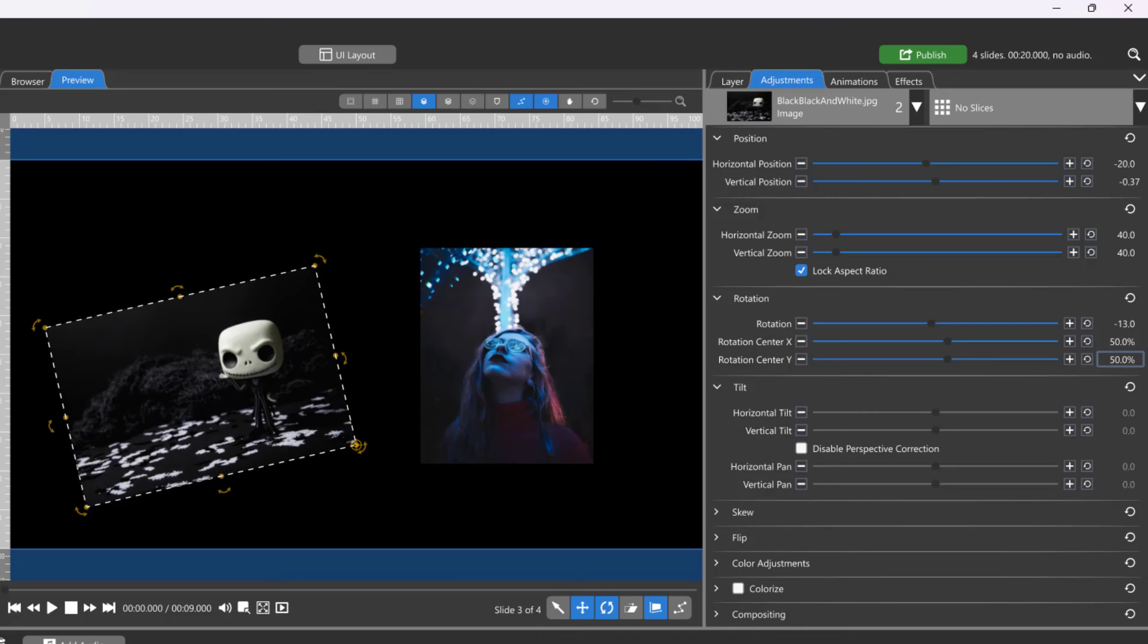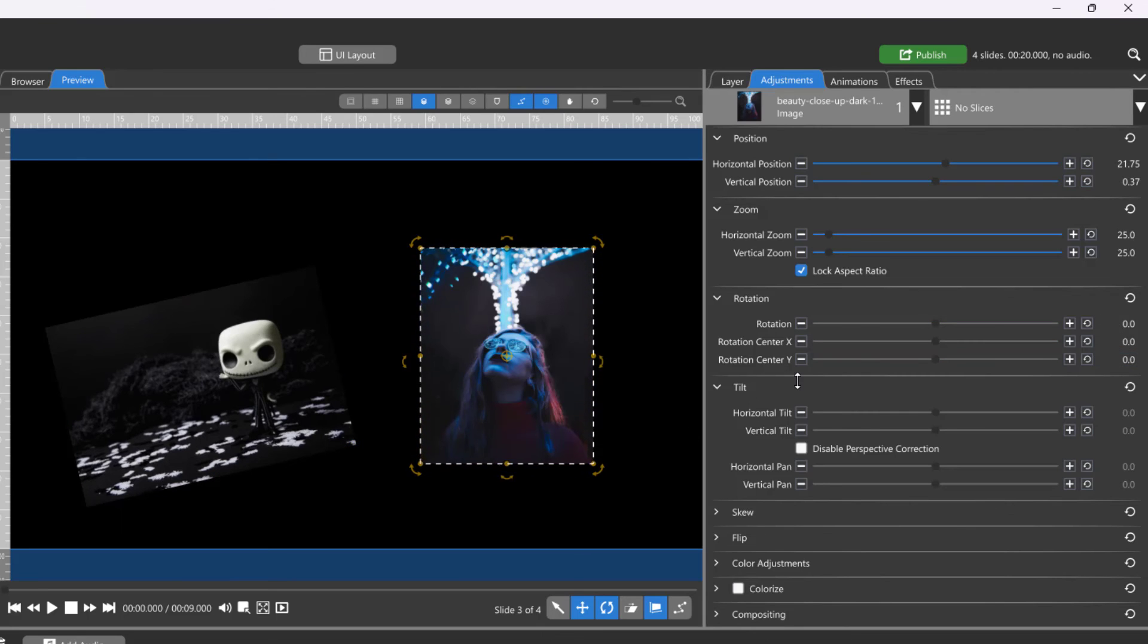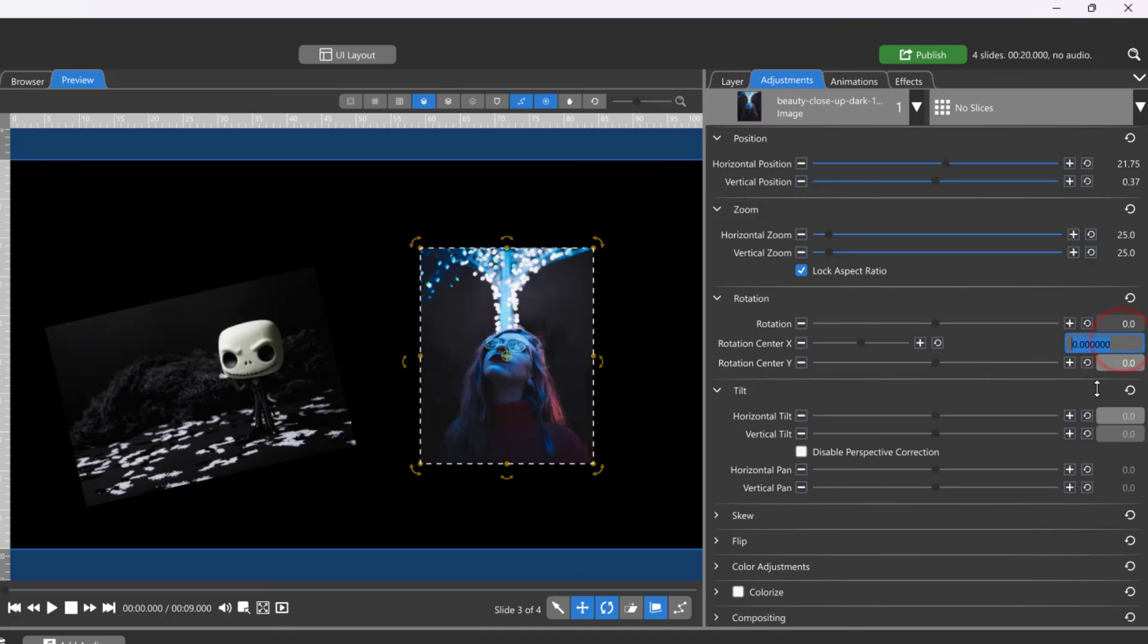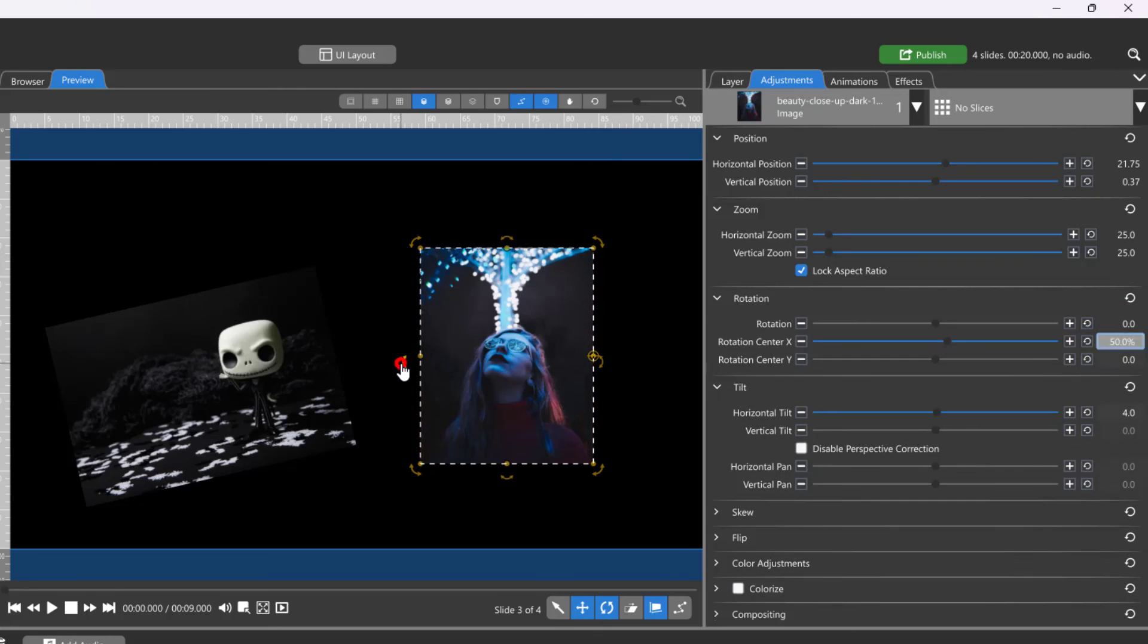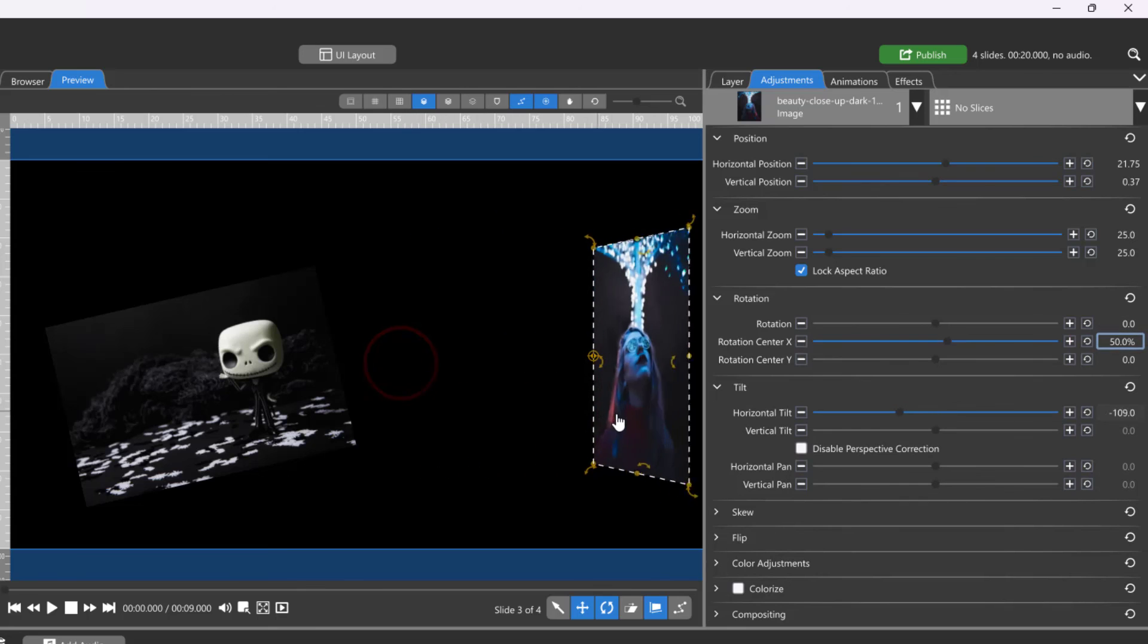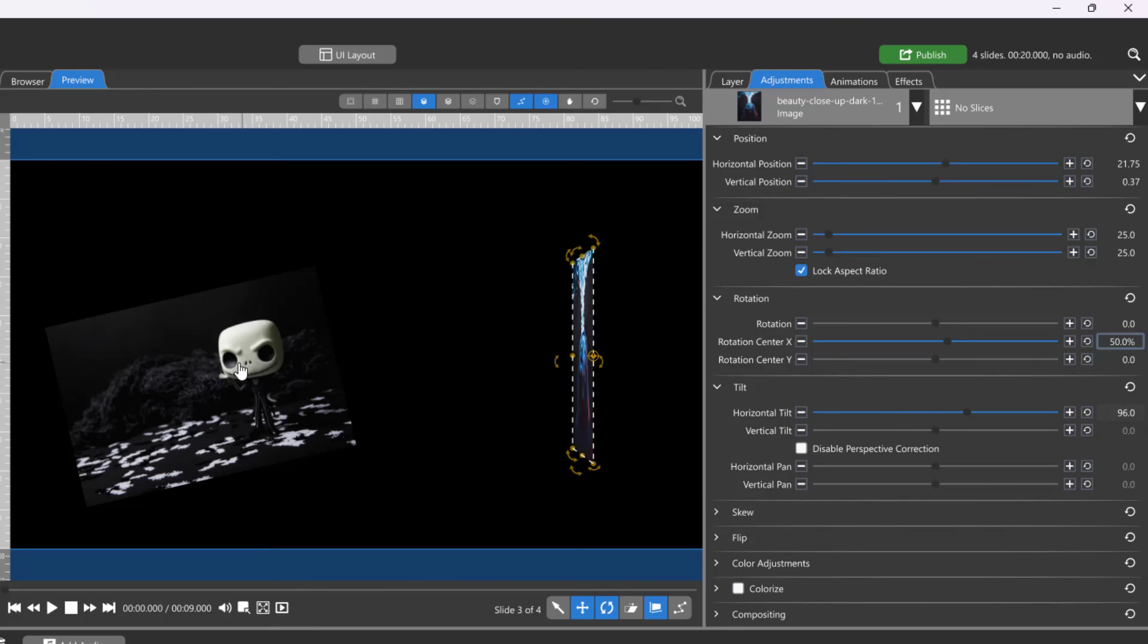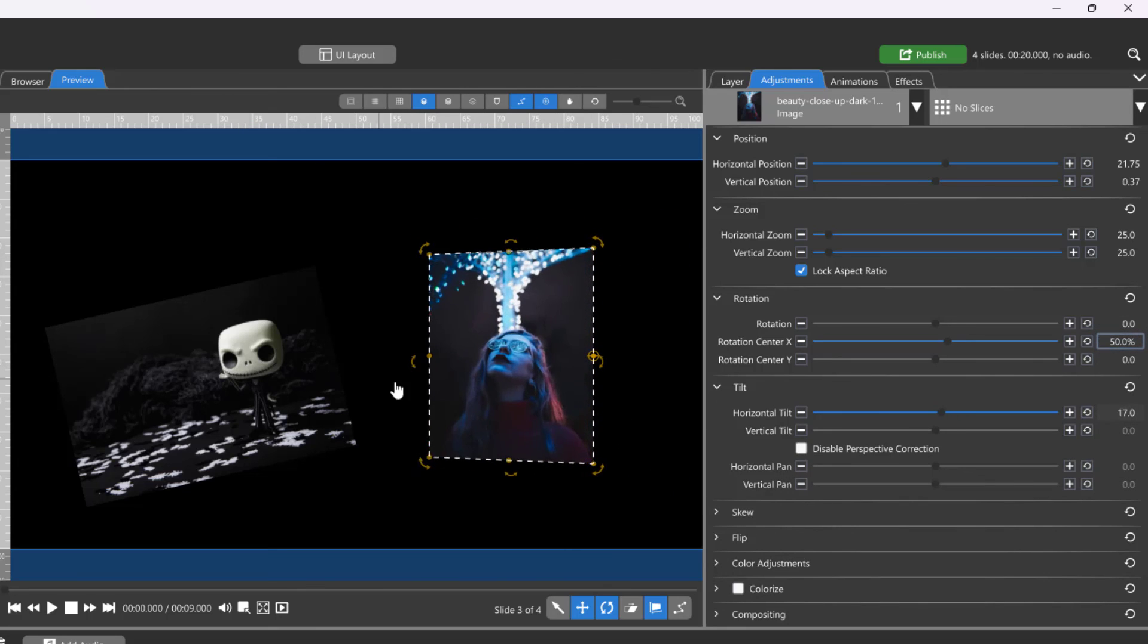To make a layer tilt on one of its edges like a page turning, change only the Rotation Center X to either positive 50 or negative 50 and it will now tilt anchored at that point.